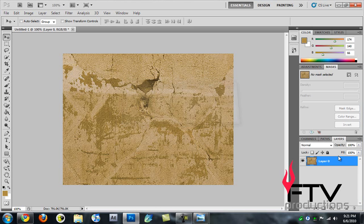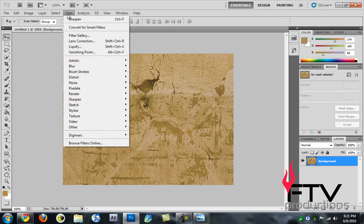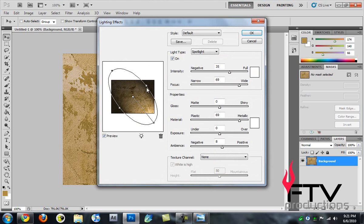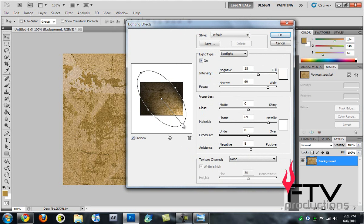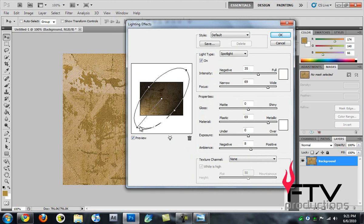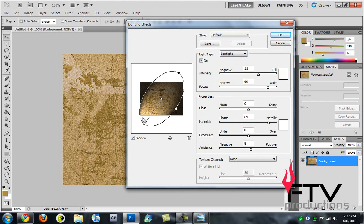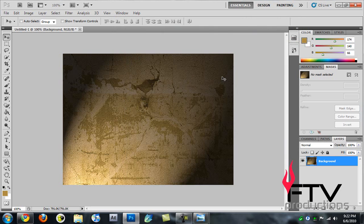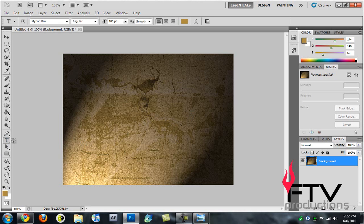Then we move on to Filter > Render > Lighting Effects. We move this lighting around, maybe here, somewhere here. This place looks good. Make sure that the type is Spotlight and there are no very hot spots. We hit OK and that adds the light effect.